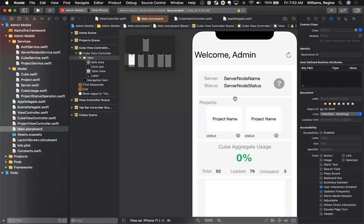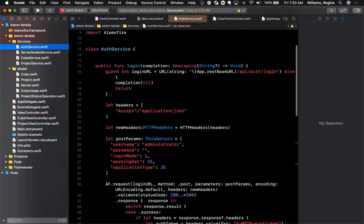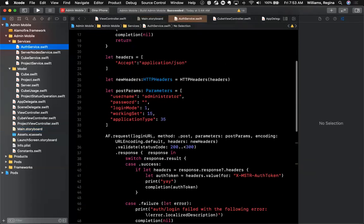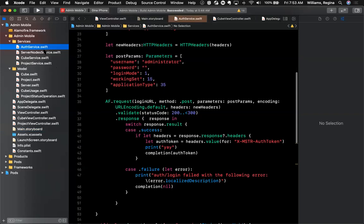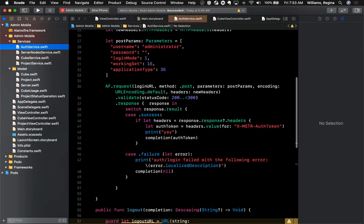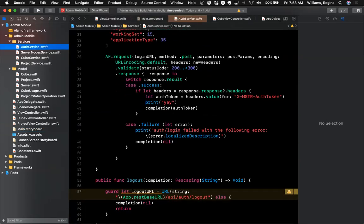So you may recognize this from the first demo. I'm going to go here and just kind of show or demonstrate how I'm making a call to that REST API. So this is the auth service, and this is what my code looks like. In my case, I'm using Alamo Fire.